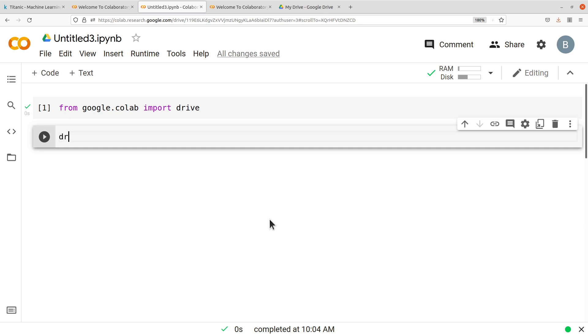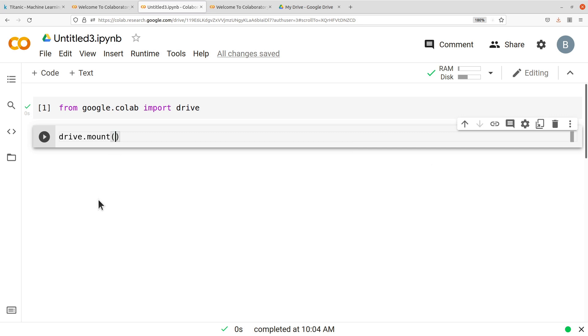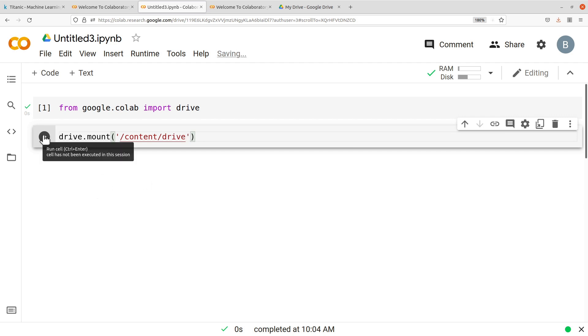Let's enter another code here. So we are now going to mount. So we say drive.mount. We are mounting our Google Drive and please note you need to also sign in to your Google account first. It's important. So drive.mount and then we say /content/drive and then we run it.